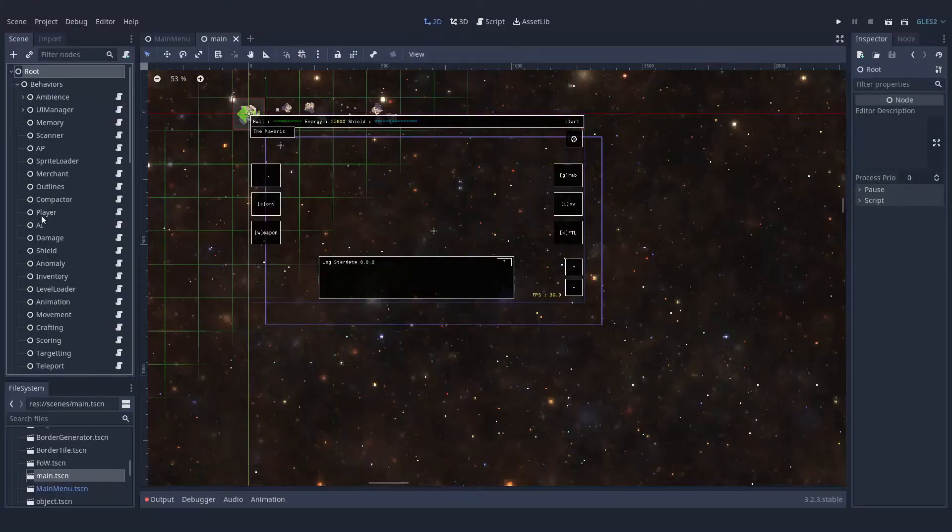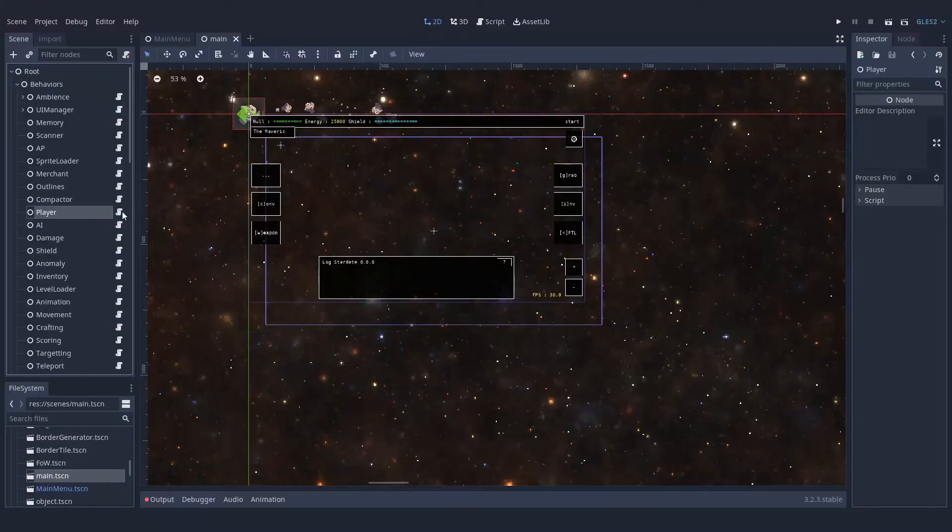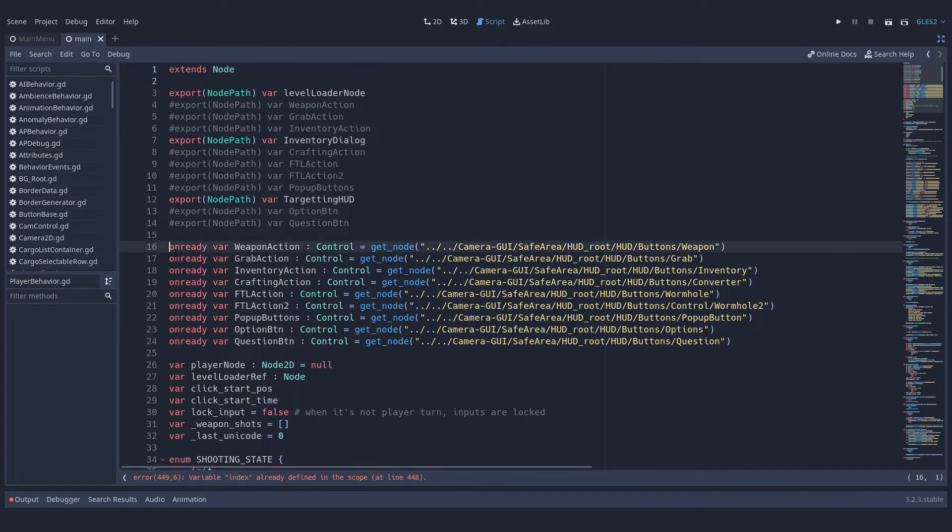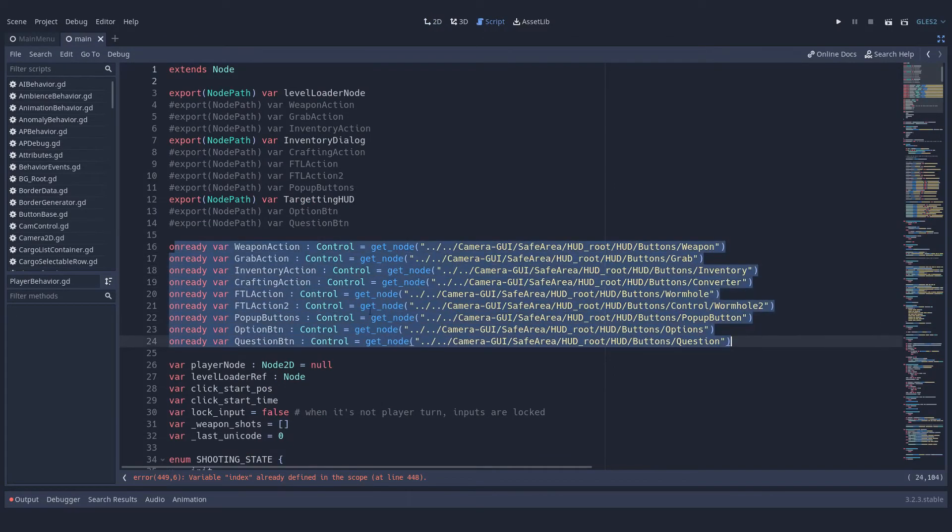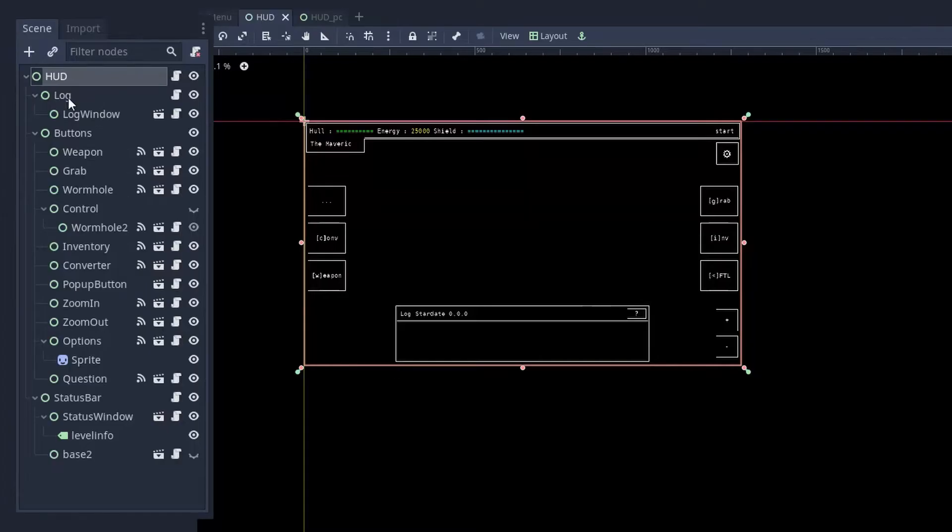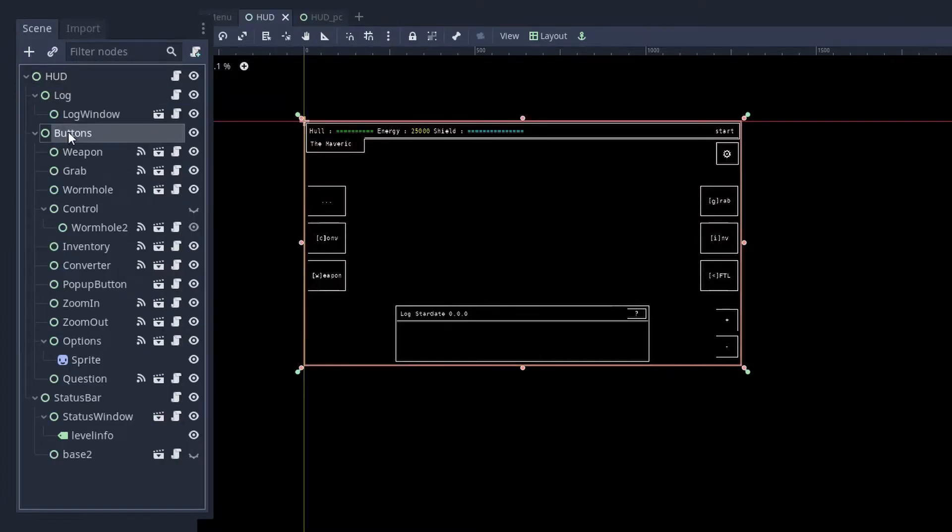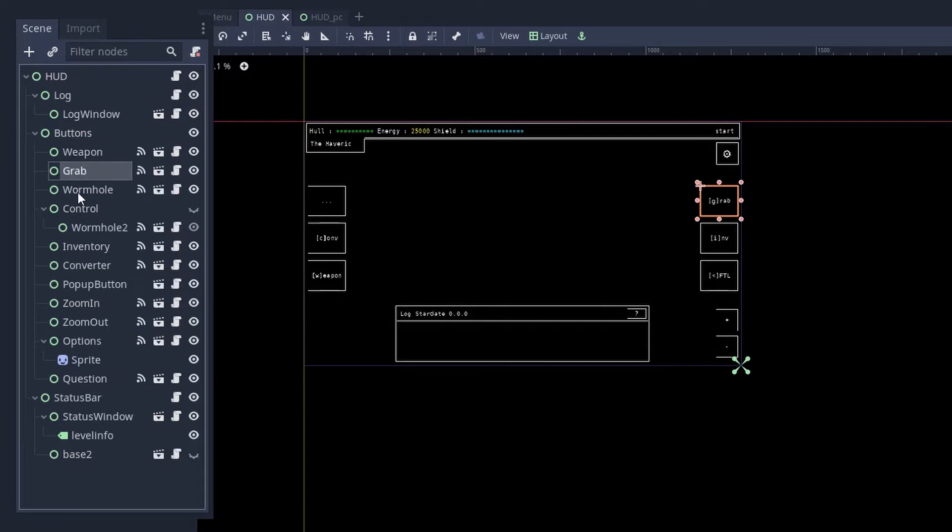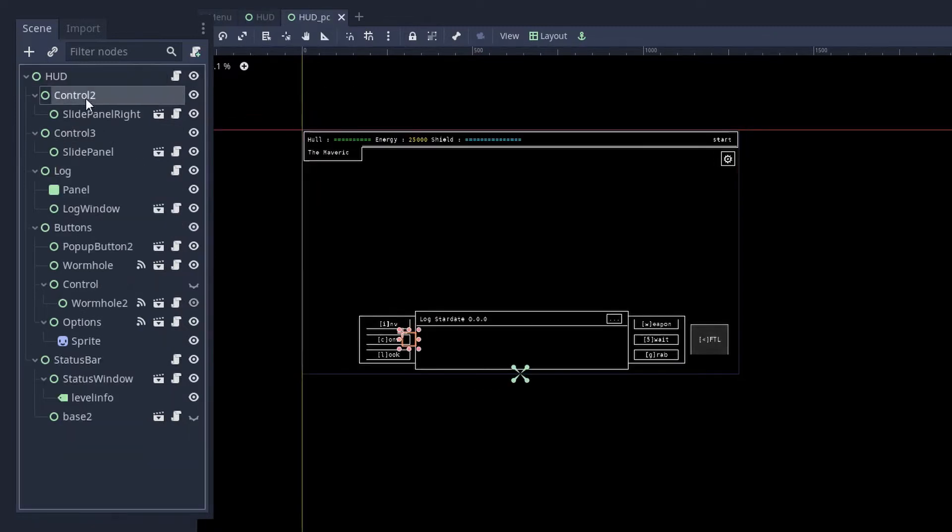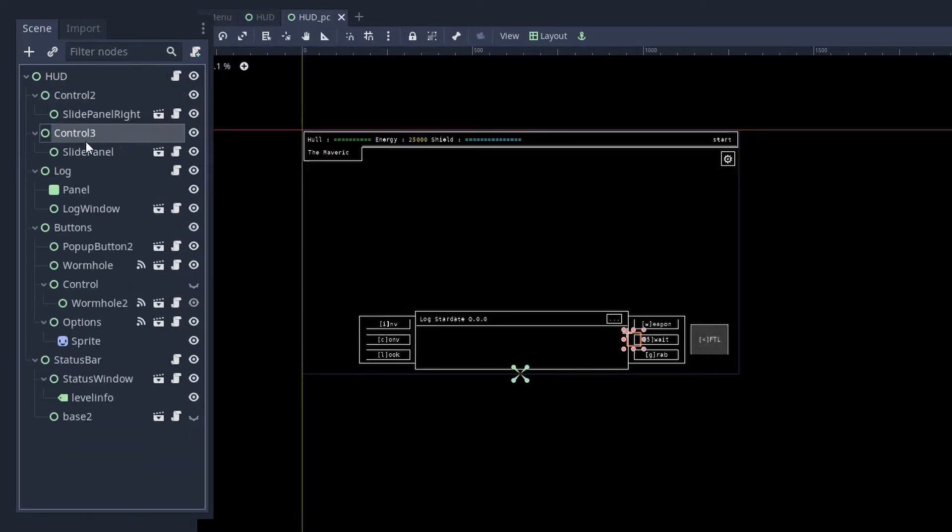One of the problems I had with this is that I have a player node and this player node registered to all the buttons in the HUD to know when one button is pressed. But now that I have two HUDs, the buttons are not all at the same place so I can't just do a get node and I'm not going to add millions of exports for each button twice.